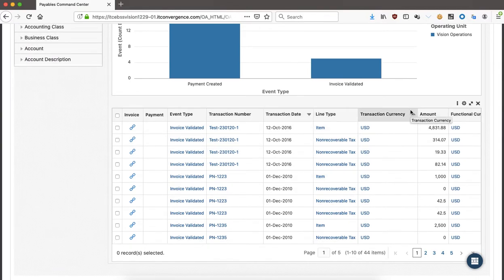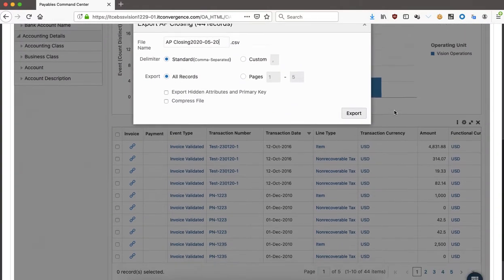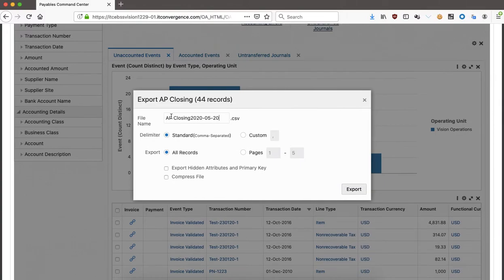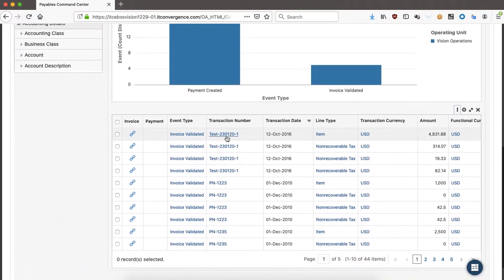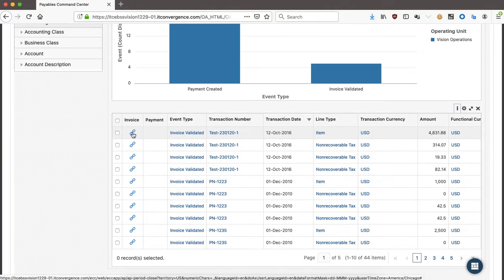There was a new feature that was asked for by users, which is the export options. When you click on export, you'll see the file name, it's going to be a CSV file. You can select a comma delimiter or something else, and specify the records — for example pages one to five or all records. You can even compress that file. It will download the 44 records that you can later use.